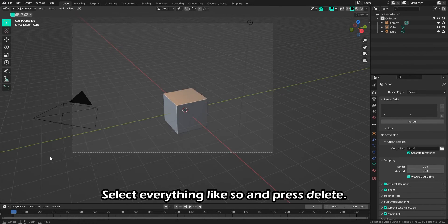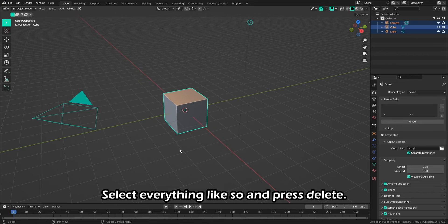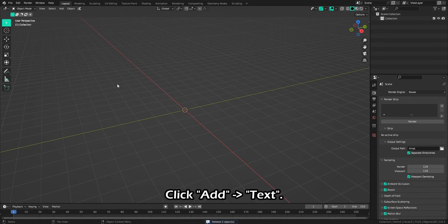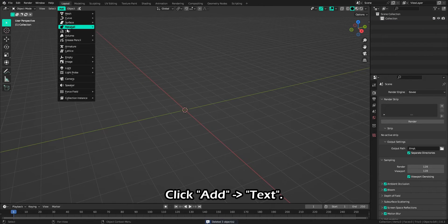Select everything like so and press Delete. Click Add Text.